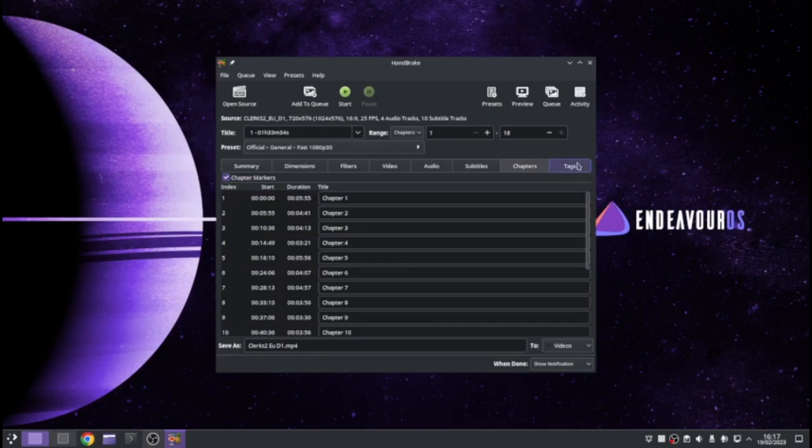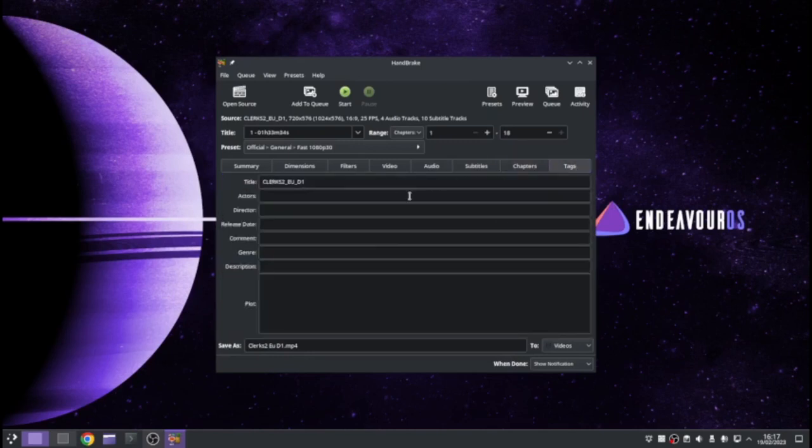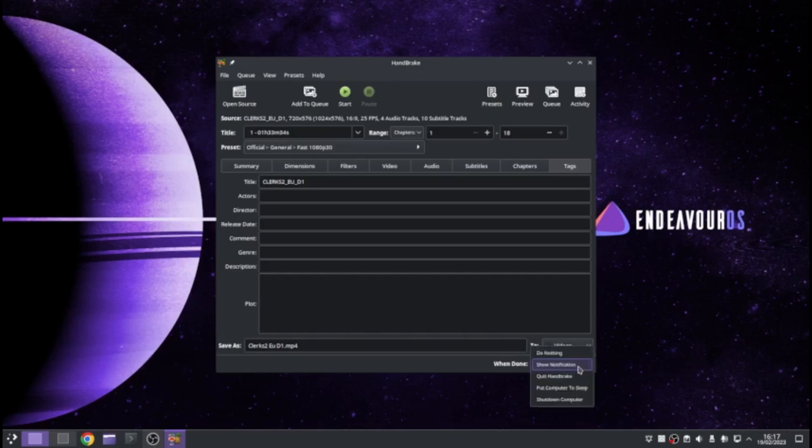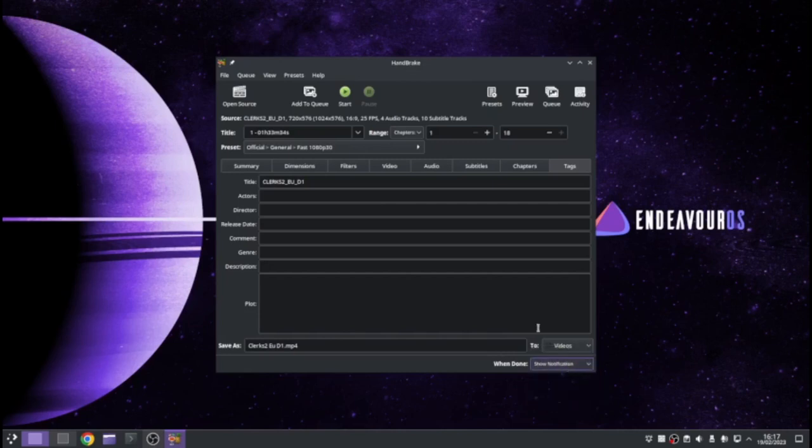Chapters. It shows you all the chapters of the movie. And then you've got some tags. So you can add some more in there if you want to. And then you can choose what happens when you're done. You can show a notification. Do nothing. You can quit handbrake. You can put the computer to sleep or shut down your computer. I'm going to leave it and show a notification. And then to start the process, just click the Start button at the top.